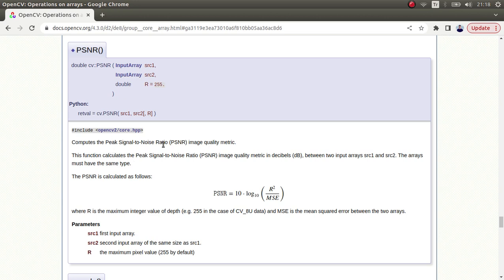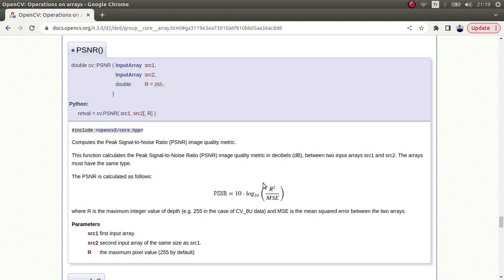PSNR stands for Peak Signal-to-Noise Ratio, which comes from signal processing. The metric of the output value is decibel. Regarding the result: if the PSNR value is far away from zero, it means the two input images are close to each other — very similar. If the result is close to zero, it means they are very different from each other. We will compare accordingly based on this output value.